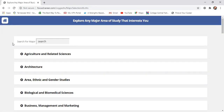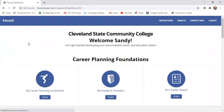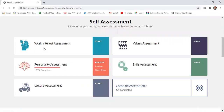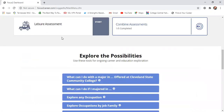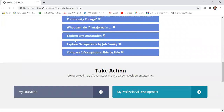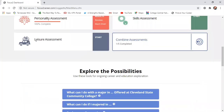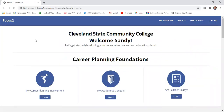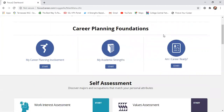The main thing is just make sure you go in and take those two assessments — the Work Interest and the Personality assessment. You can take more and it won't hurt, but get in and take those two. Really look at what it's pulling up for you and explore your options. If you have questions, you can reach out to me. My name is Sandy Kirby, my email is skirby03@clevelandstatecc.edu, or you can reach me by phone at 423-456-2288. Thank you.